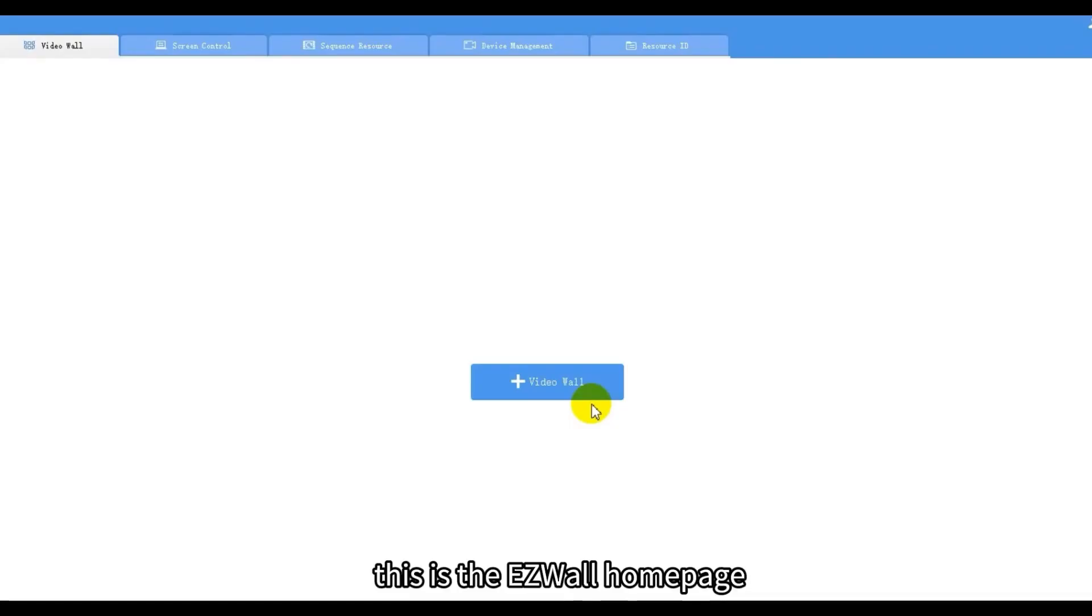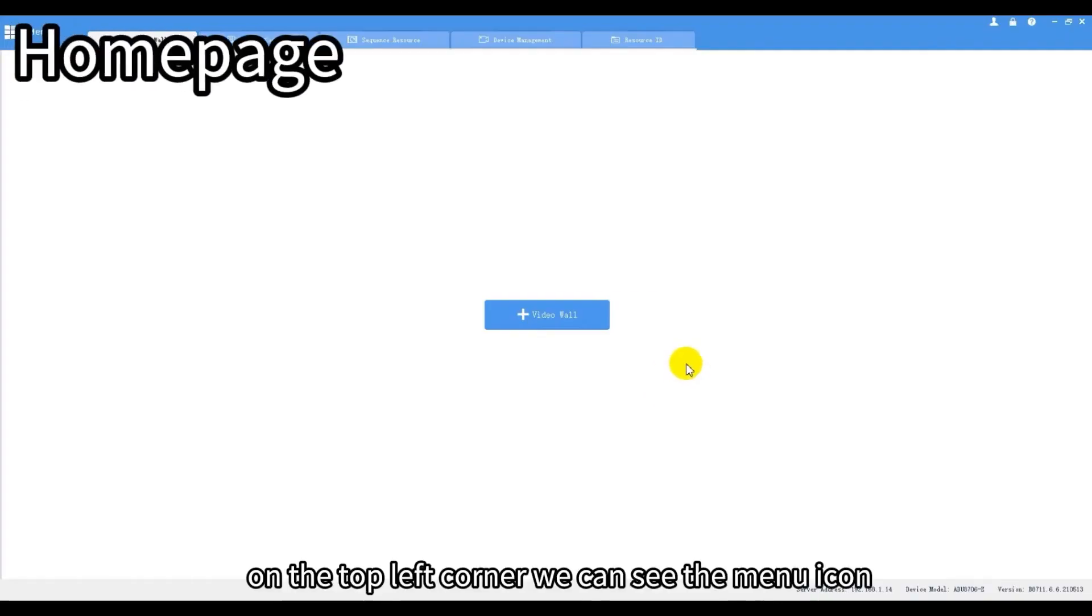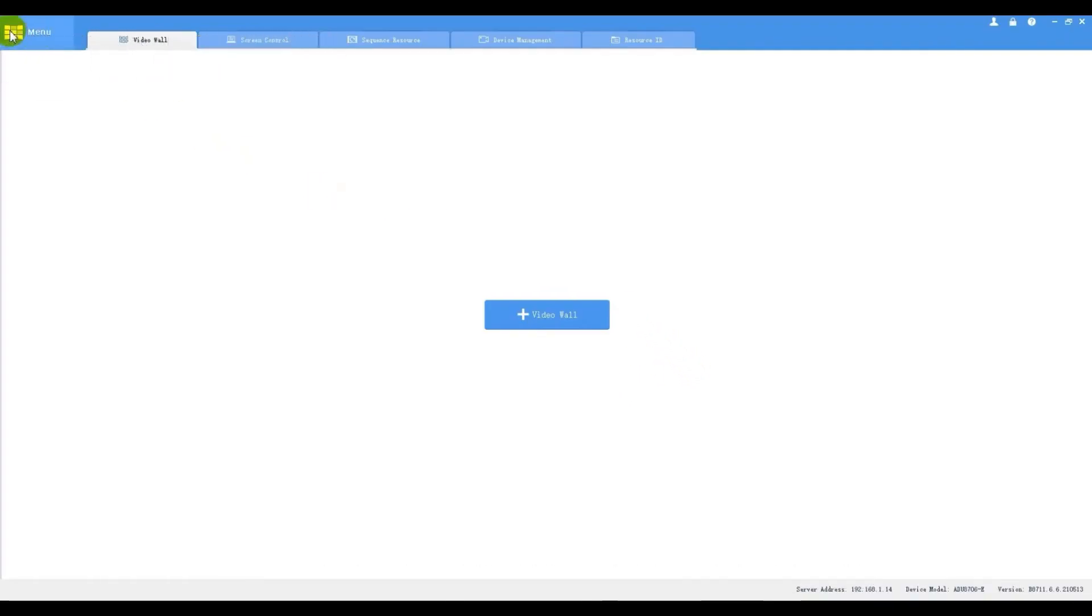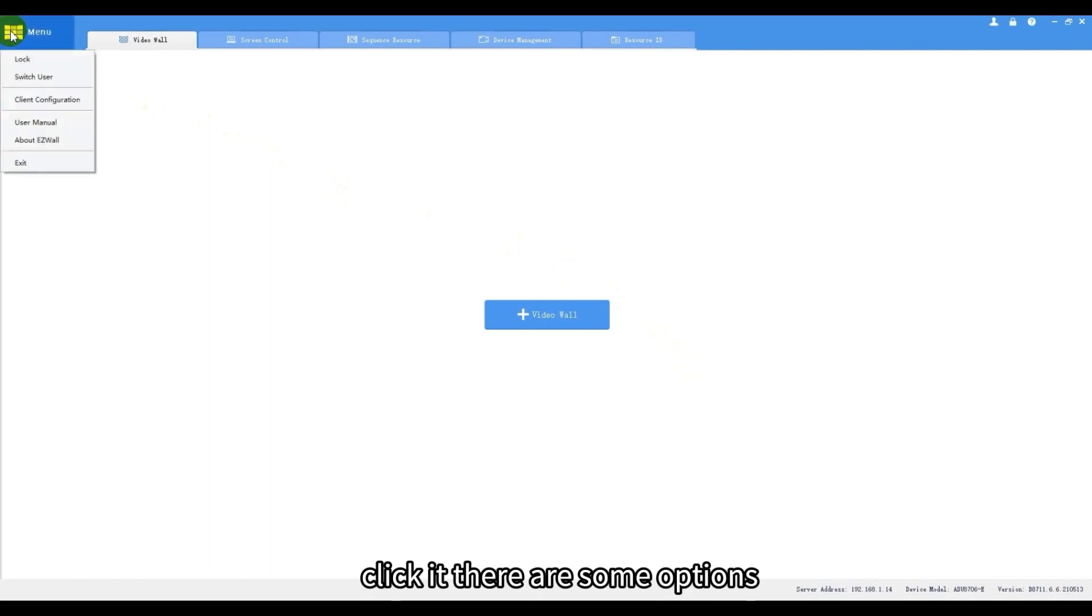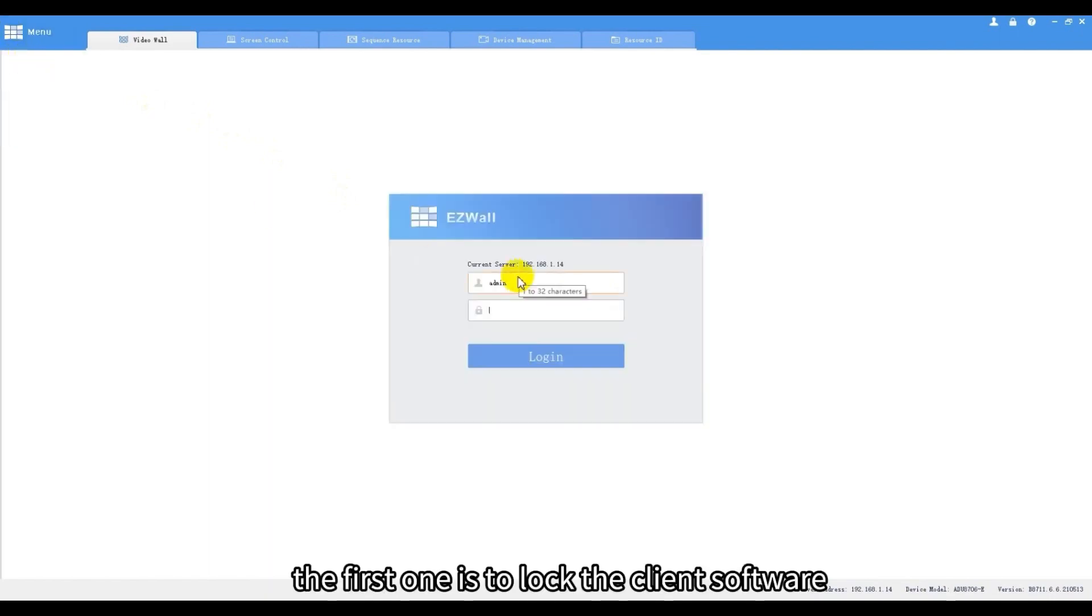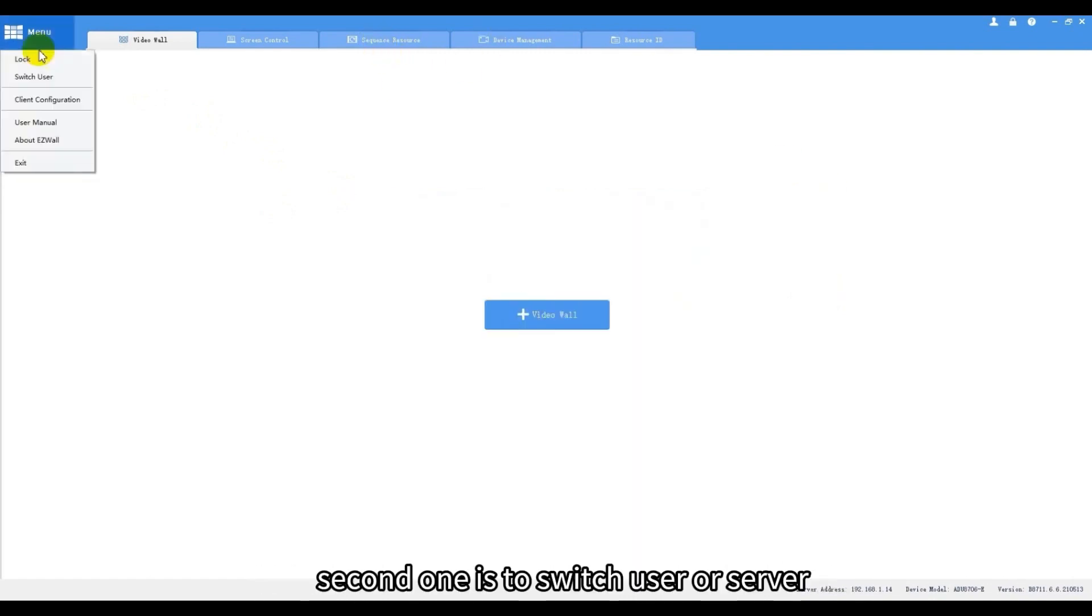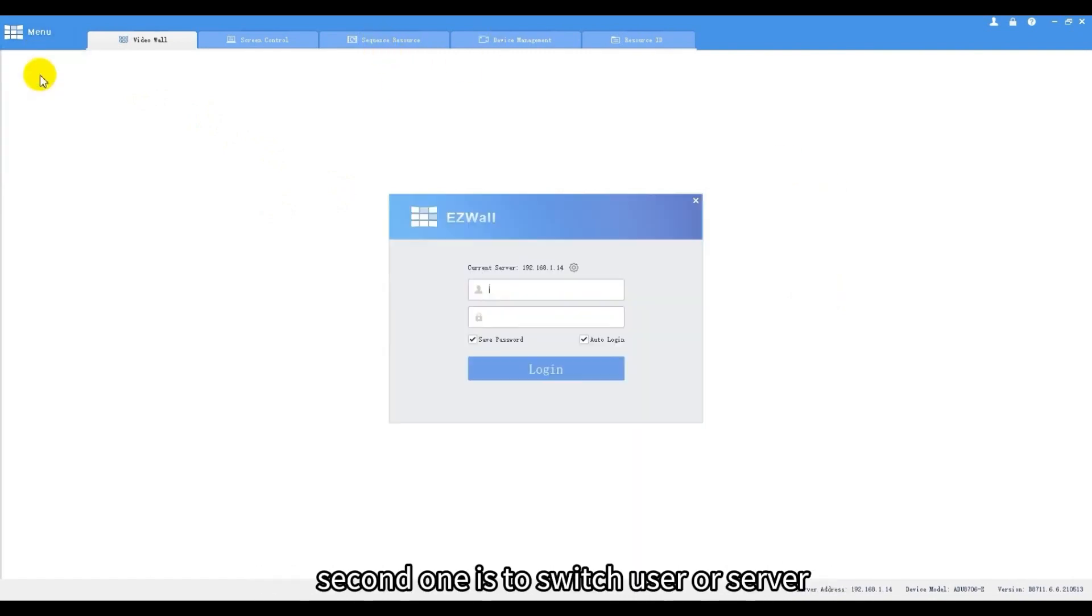This is the EZWall home page. On the top left corner we can see the menu icon. Click it. There are some options. The first one is to lock the client software. We need to enter the password to log in again. The second one is to switch user or server.